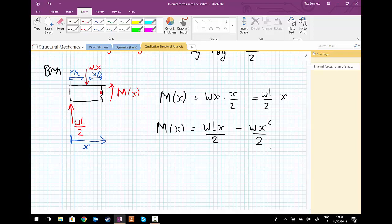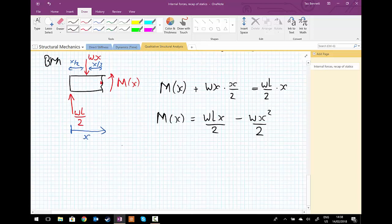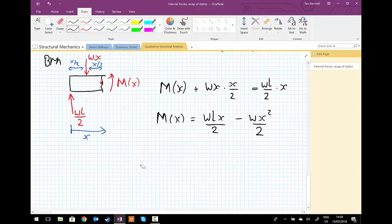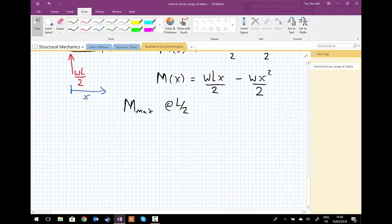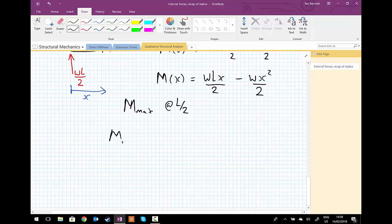Now we can find our maximum bending moment, which for this loading condition is going to occur in the middle of the beam. So we know that M_max occurs at L upon 2, and we're going to substitute that into our bending moment function. So M_max, or M at L upon 2, is going to be equal to wL multiplied by L upon 2 divided by 2, minus w times L upon 2 squared, upon 2.